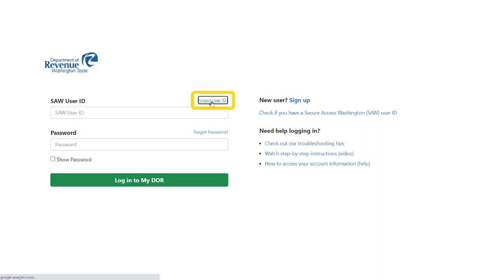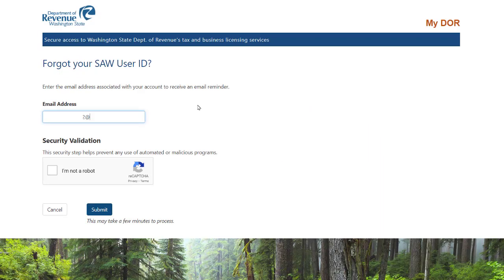Enter the email address that you used to create the account. Complete the security validation steps, then click Submit.